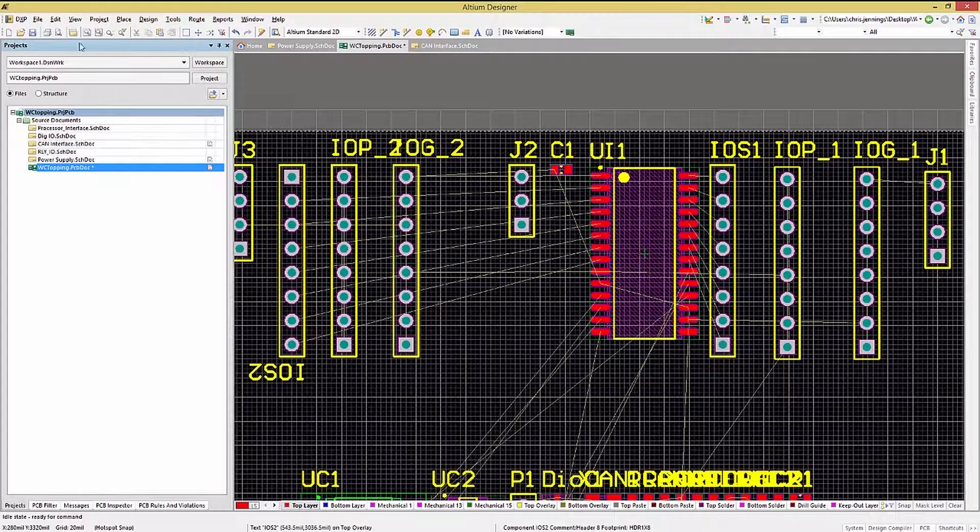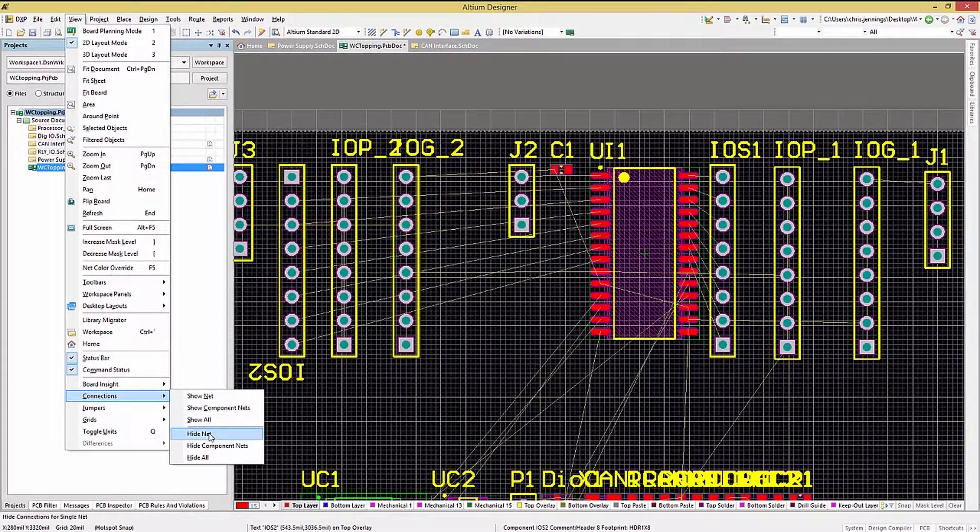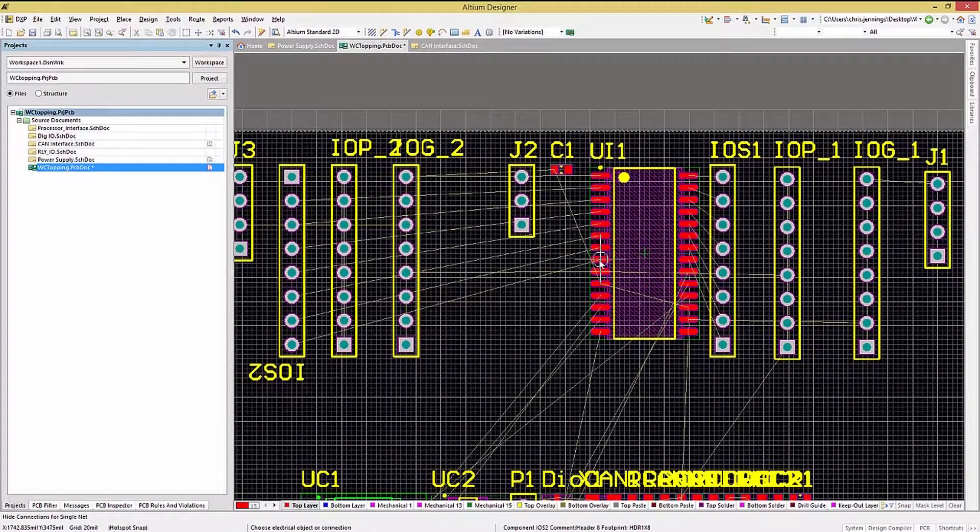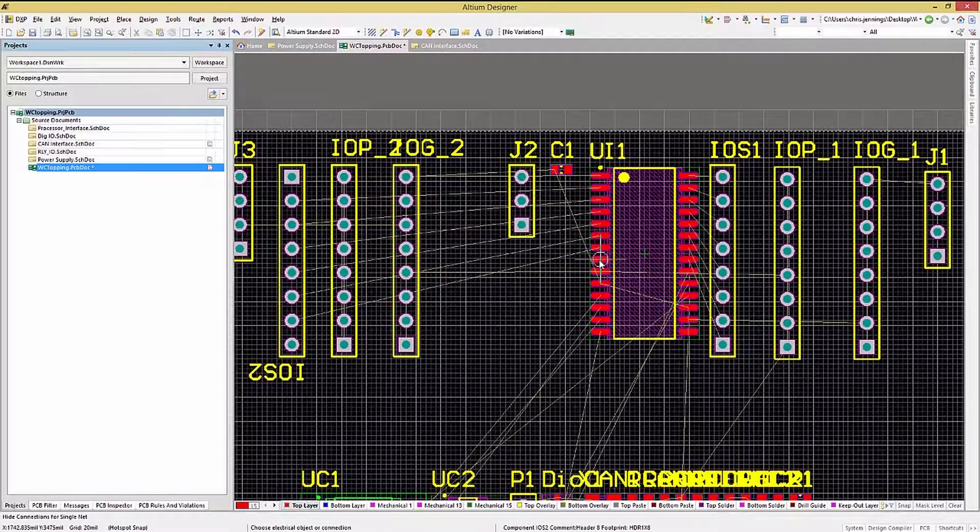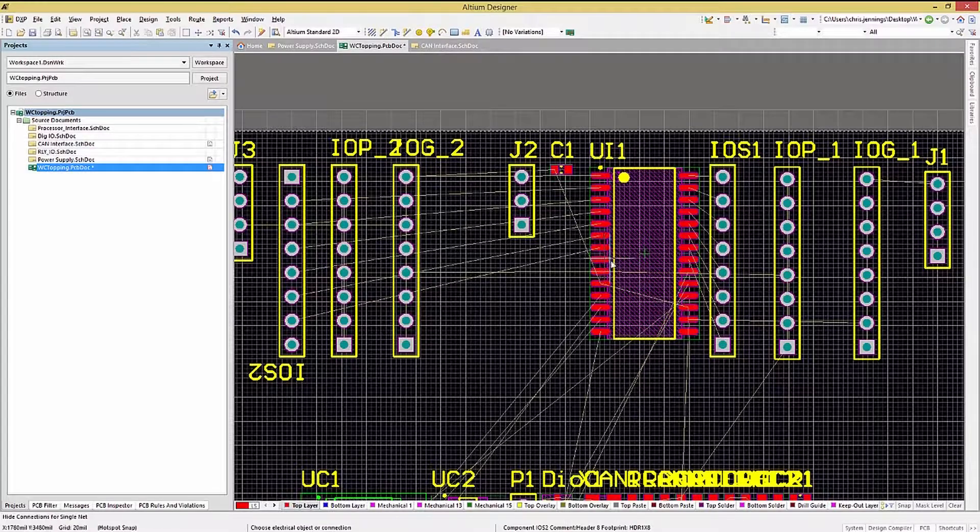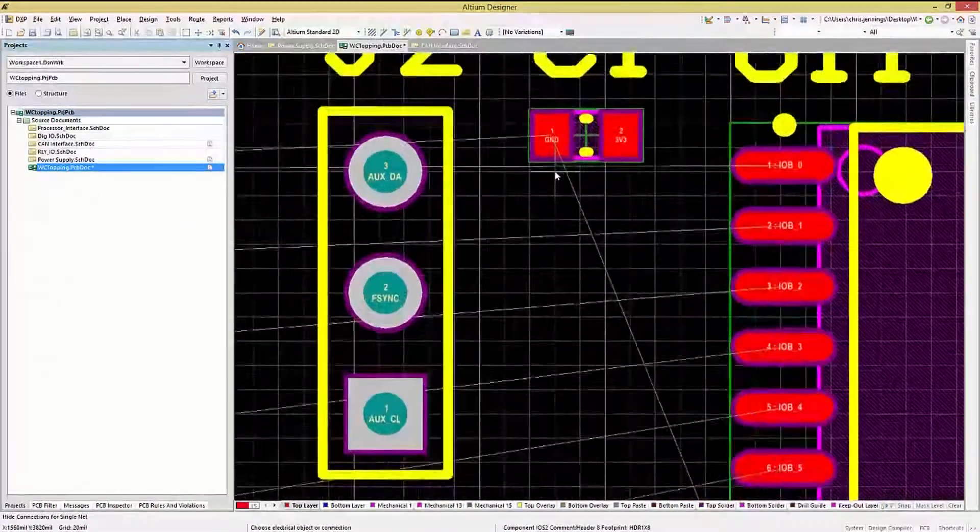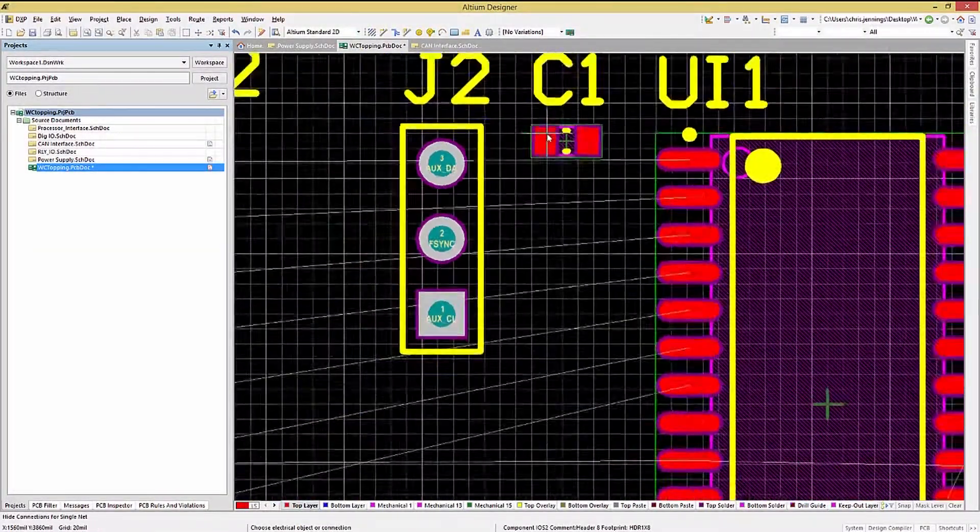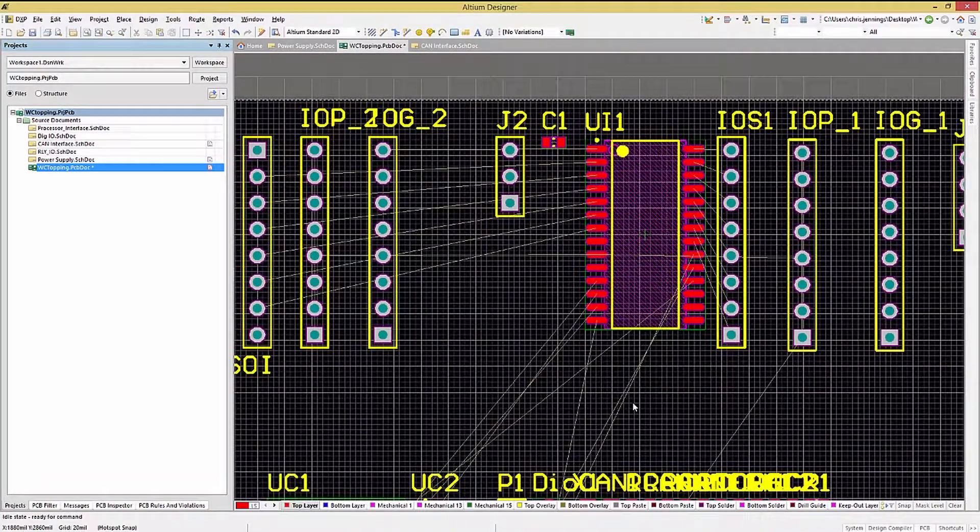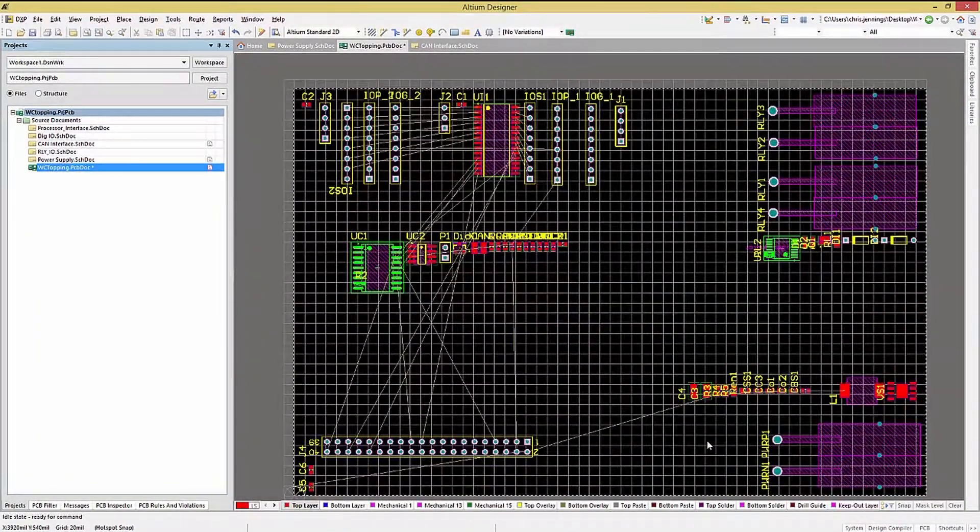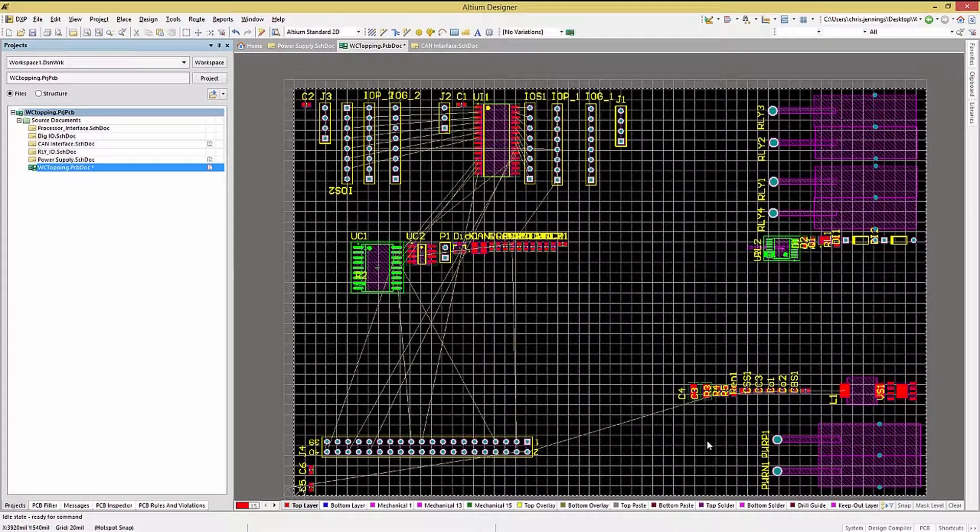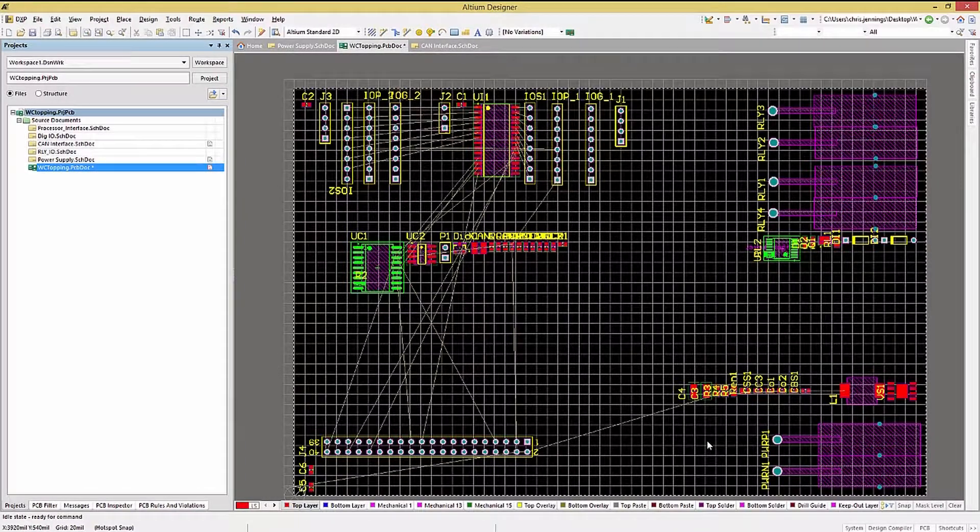Another option I employ almost always is the Hide Net on the power and ground nets. This clears up some of the fly line clutter. When I'm working on a single net or a small set of nets, I would use the Show Net option after first hiding all of the other nets. As with most Altium modes, hitting Escape or right-clicking will leave the current mode. In this case, the Hide Nets mode.